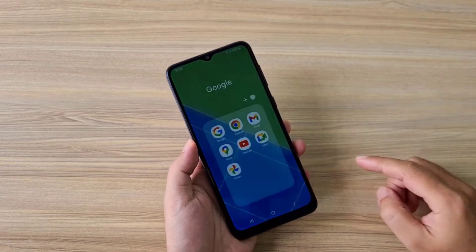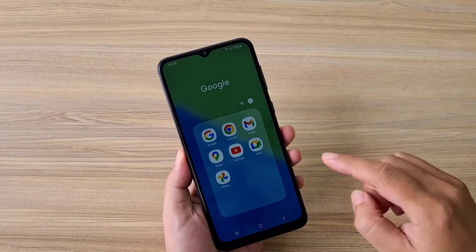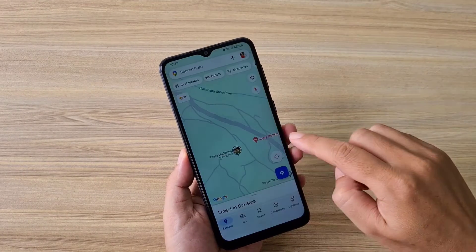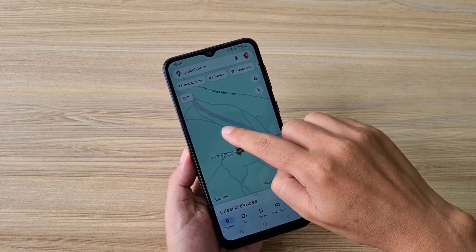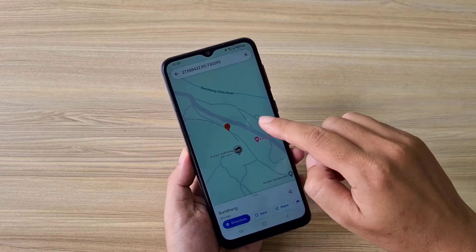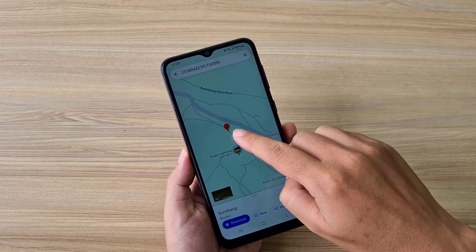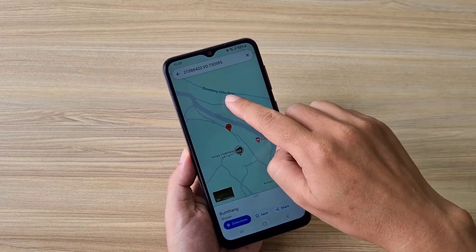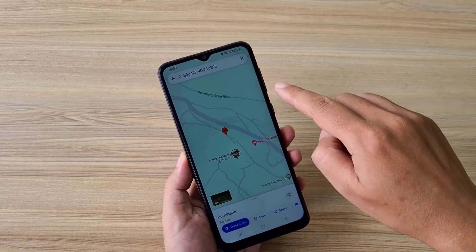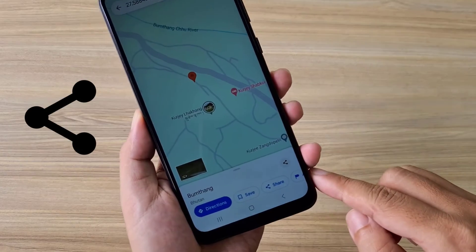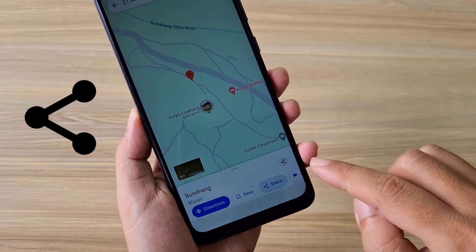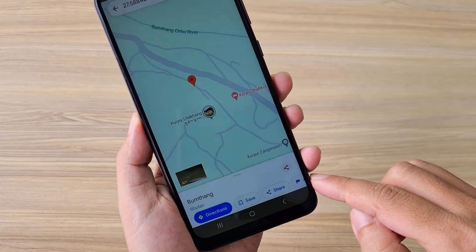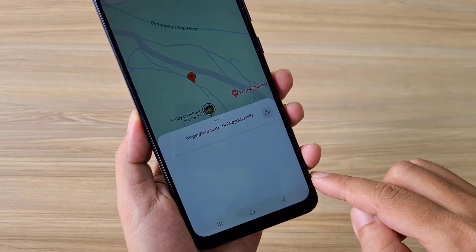Welcome to how to create a QR code of any location on Google Maps. Open the Google Maps application and select any location that you want to encode into a QR code, or choose your current location to create a QR.